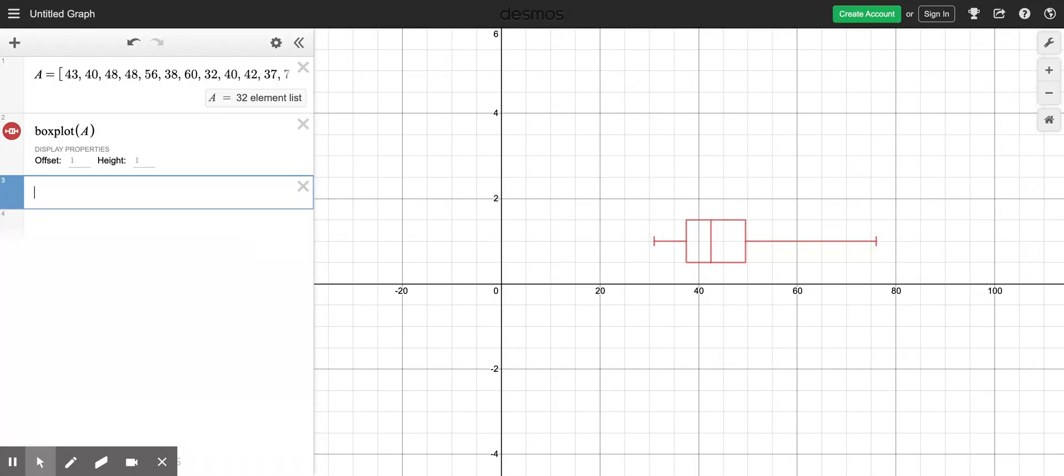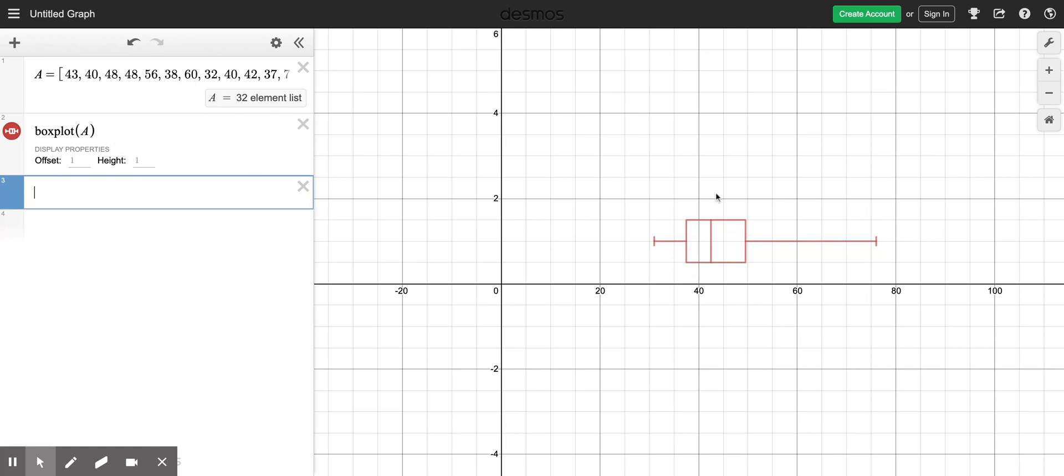You can see that I still have my list typed in here of all the ages from 1970 to 2001, and I even still have the boxplot that we created a minute ago displayed over here just by typing boxplot bracket and A for my list of ages.